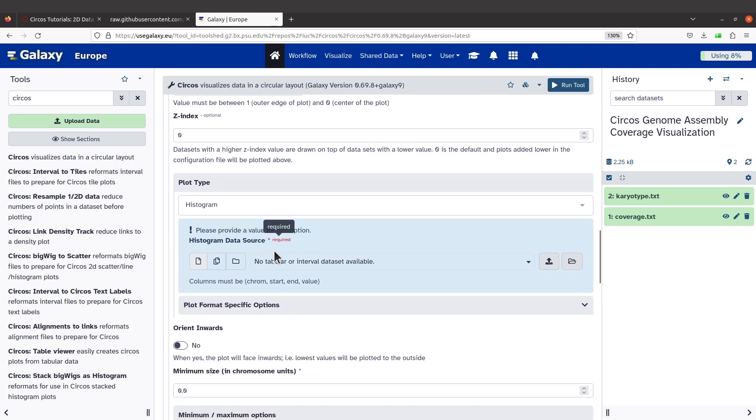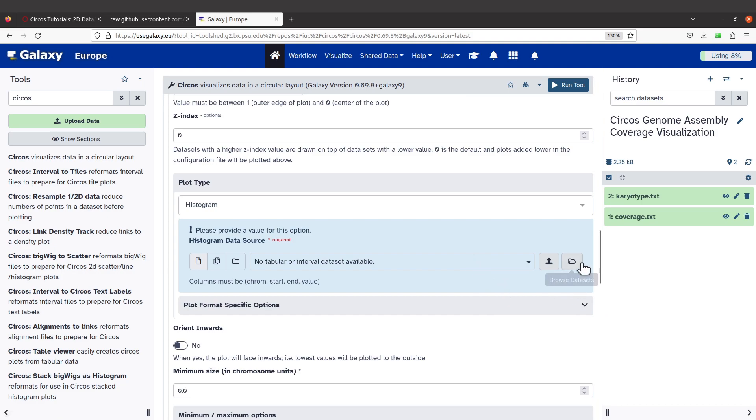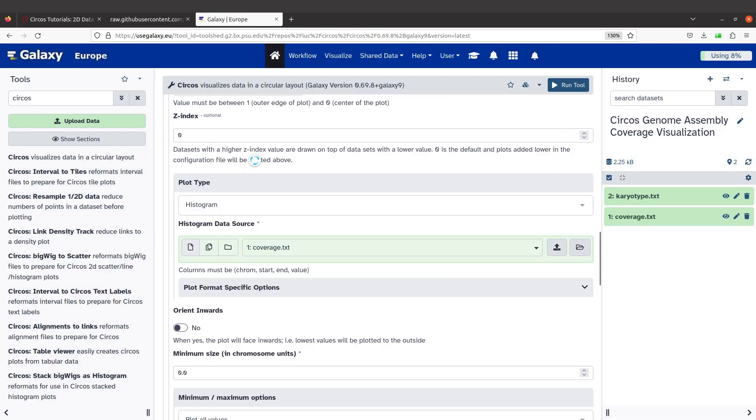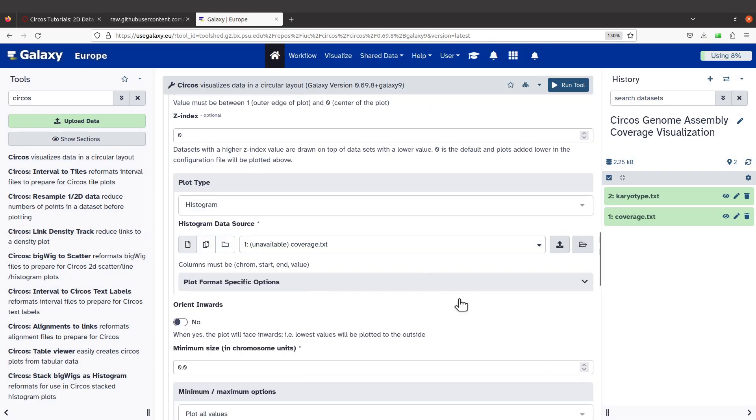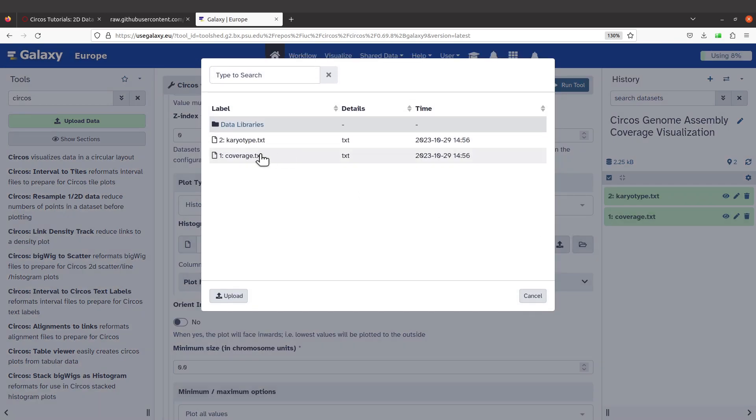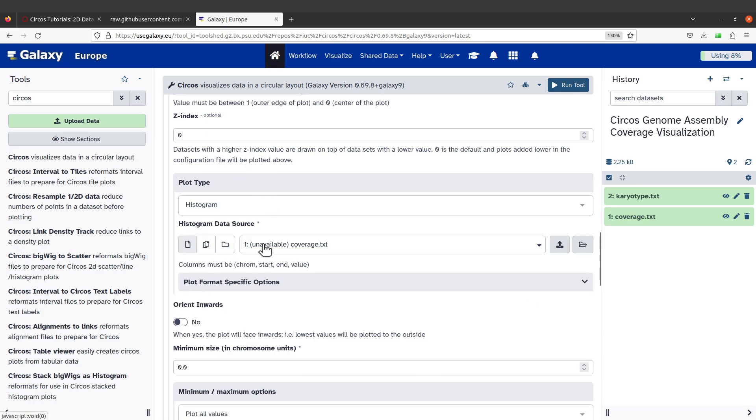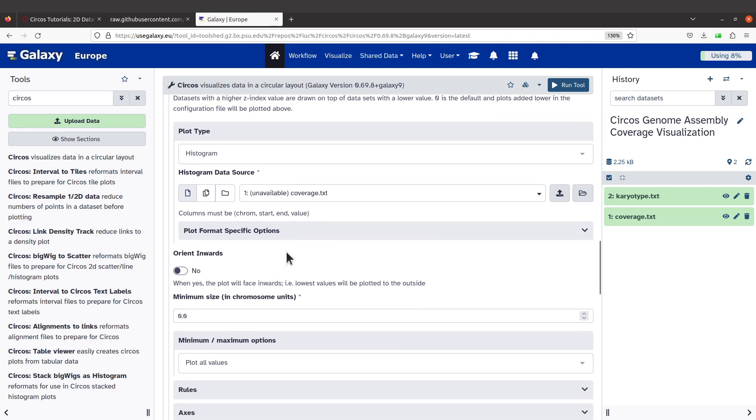Then I'll scroll down to Plot Type. I'll select Histogram. If you don't see Histogram, click and select Histogram. Now when you come to Histogram Data Source, you may not see the data or the files. So what you have to do is to select. Come to this side; if this one is unresponsive or not enabled, come to Browse Data Sets, click on Browse Data Set, and select coverage.txt.